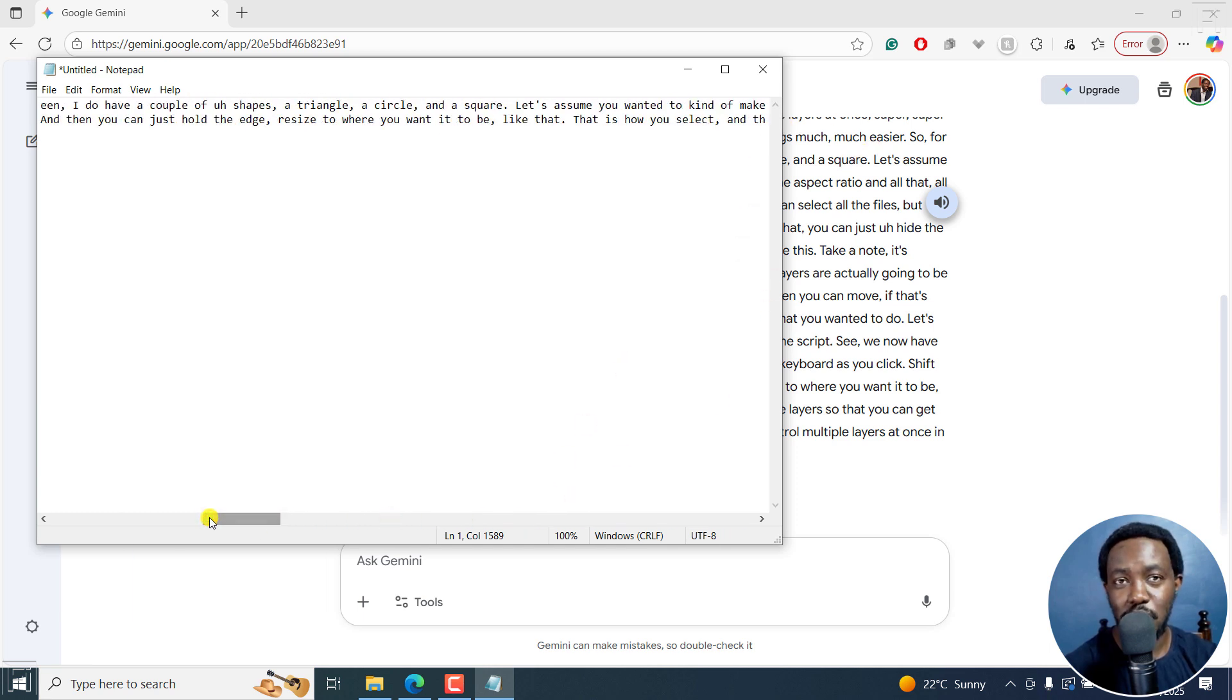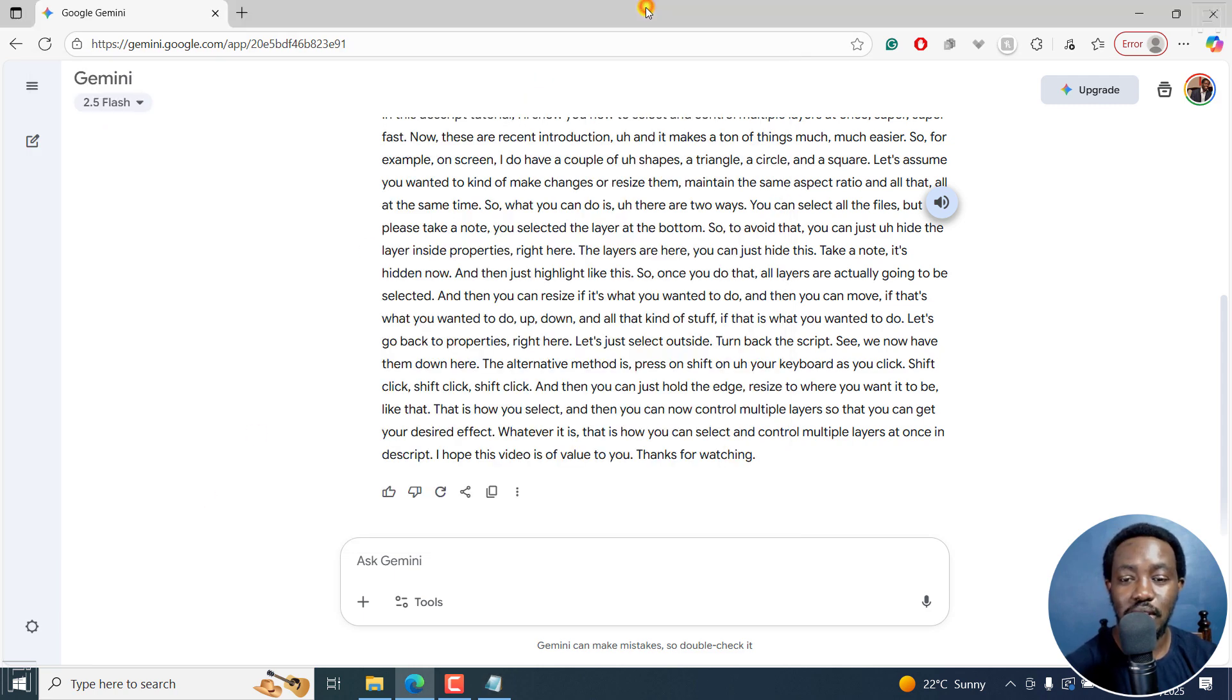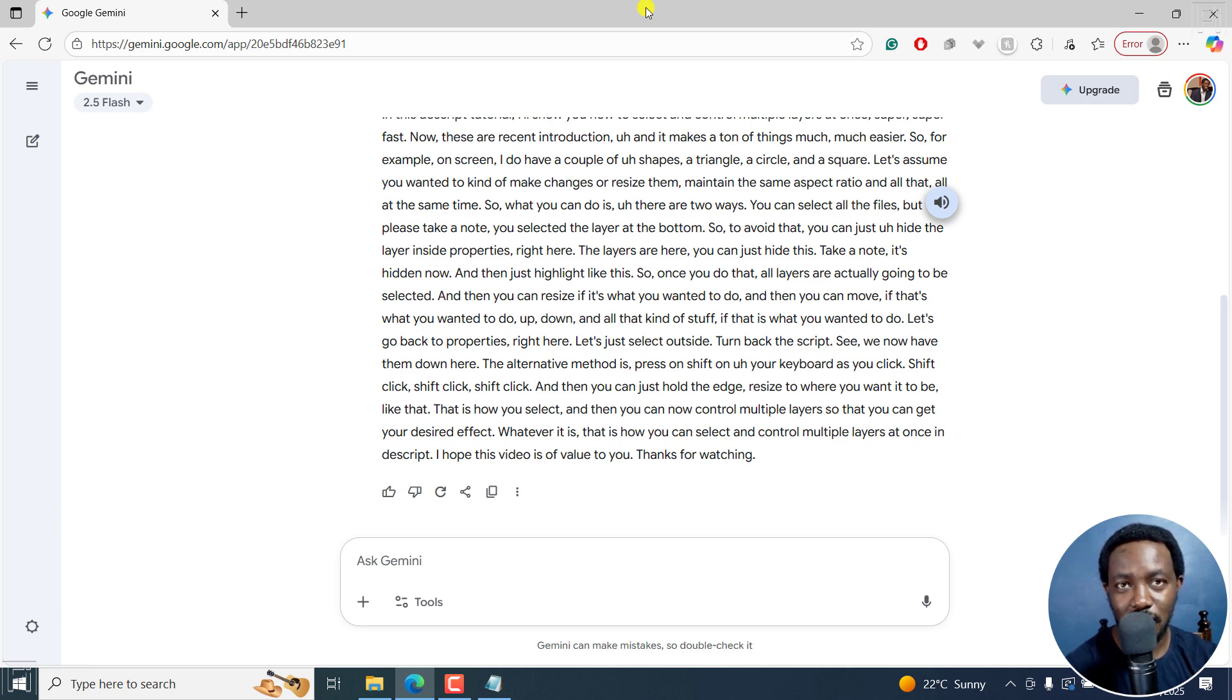And that's how you can use Google Gemini to automatically transcribe audio or video files into text. Thanks for watching. Until next time, stay safe and never stop learning.